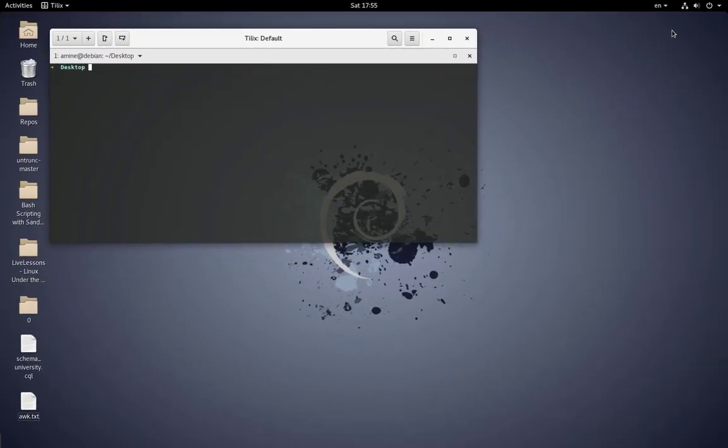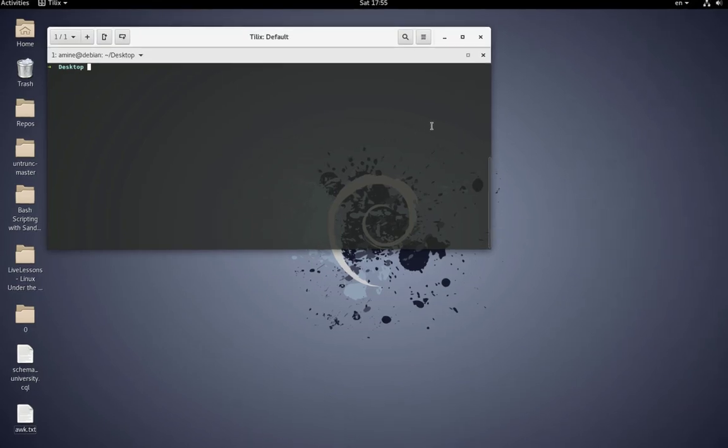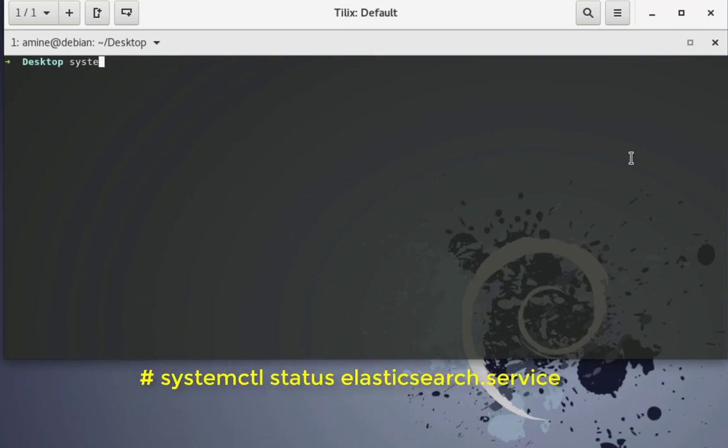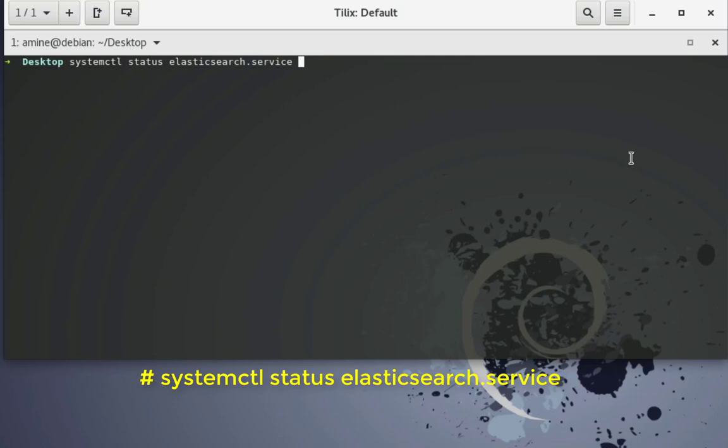So I will execute command systemctl status and the name of my Elasticsearch server.